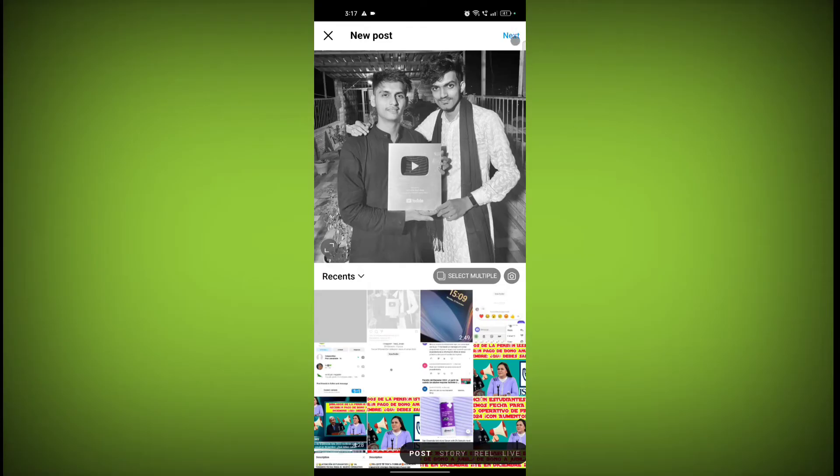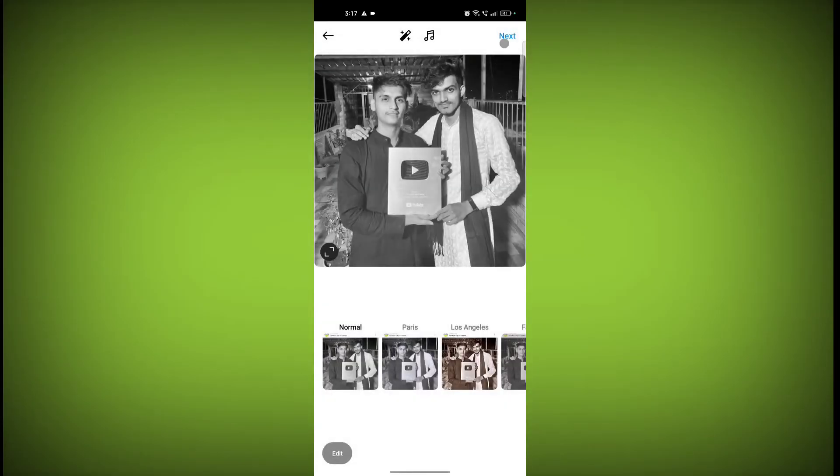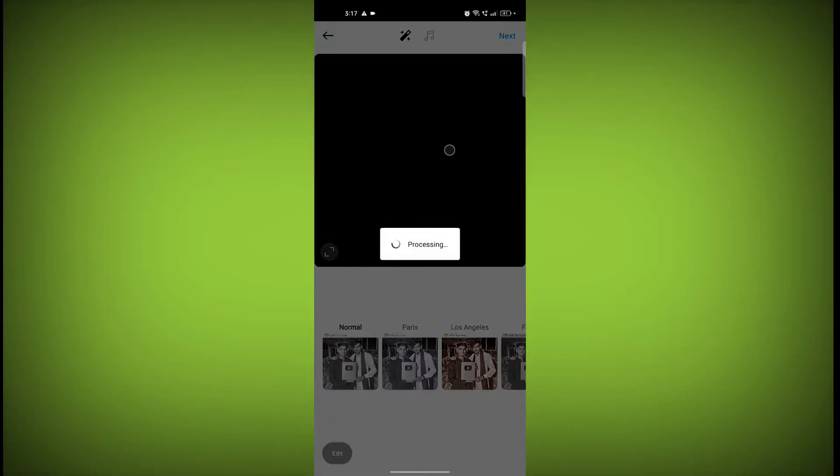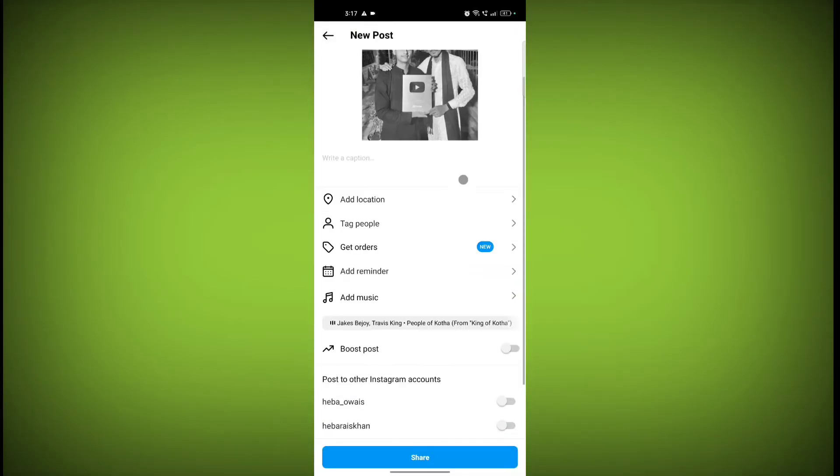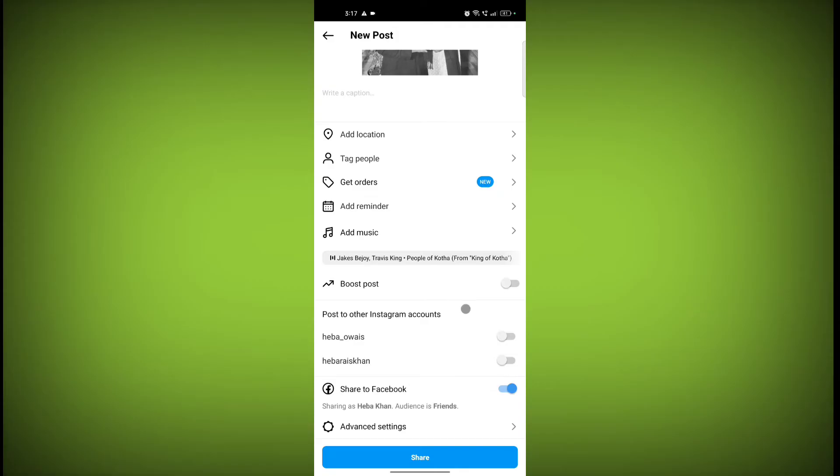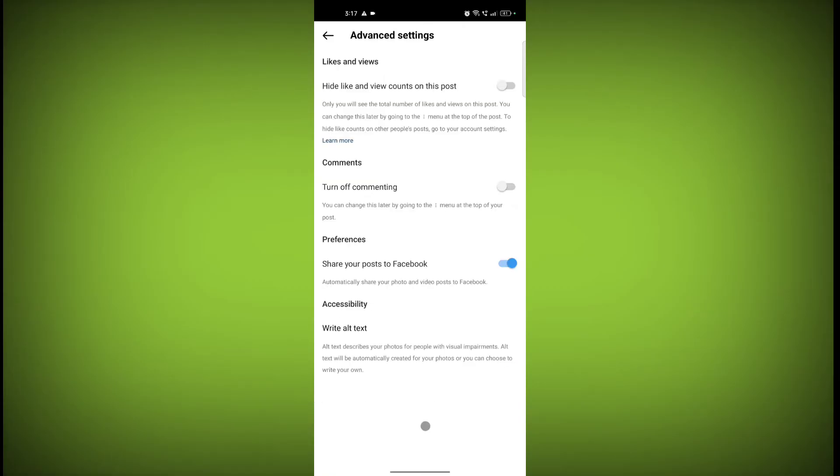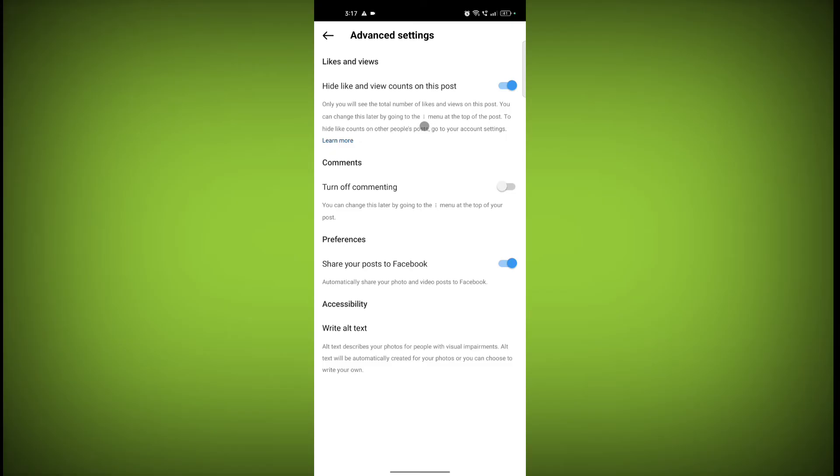Now click on next, next, scroll down, go to advanced settings. Here is the option hide like and view counts on this post. Toggle this on. Only you will see the total number of likes and views on this post. You can change this later by going to the three dot menu at the top of the post.